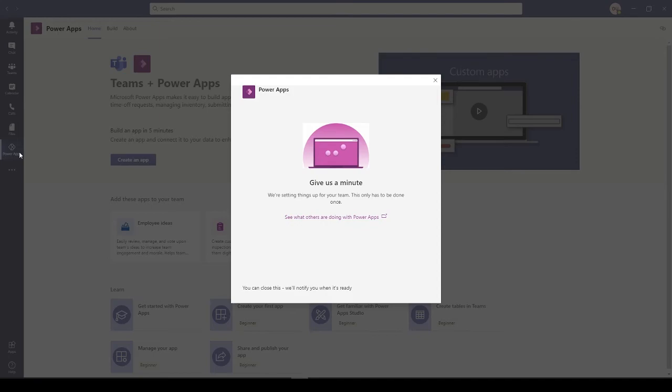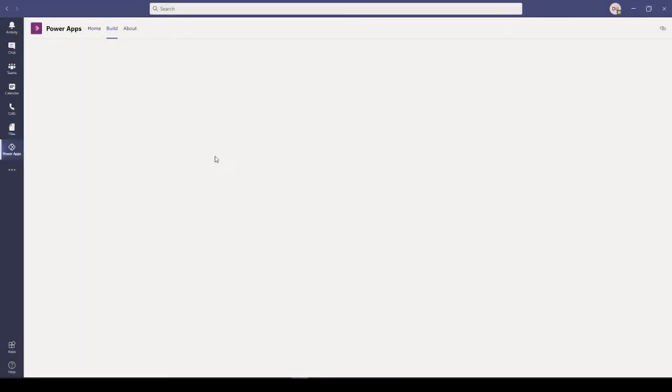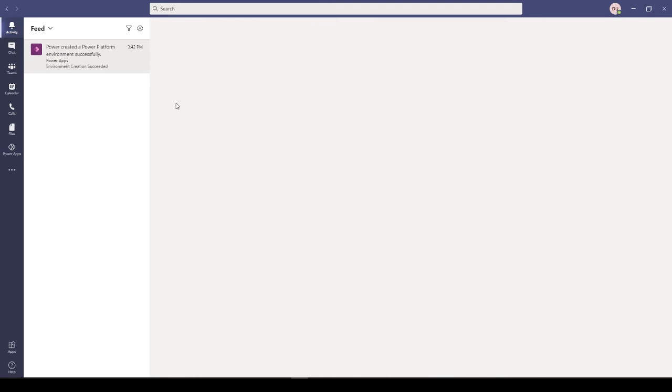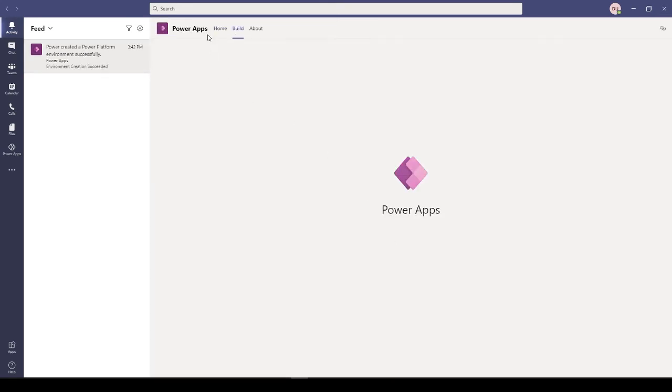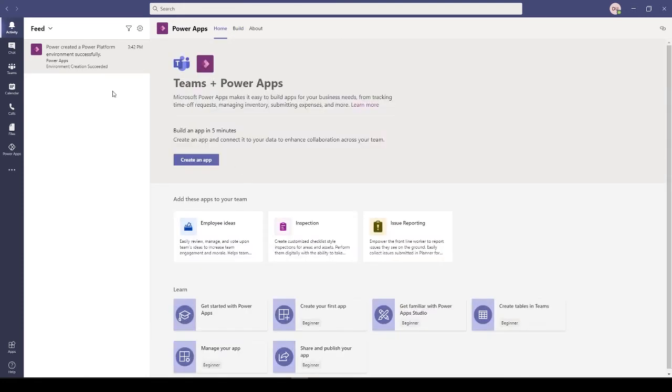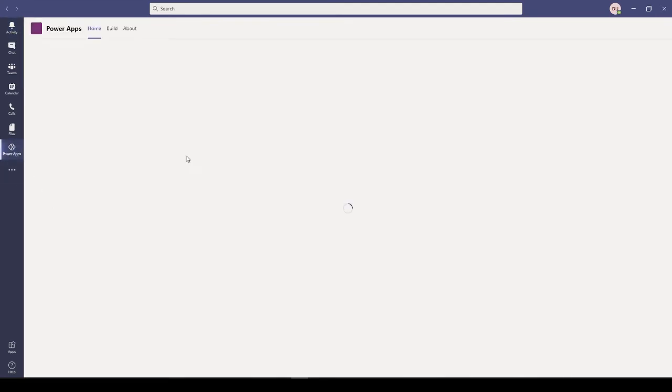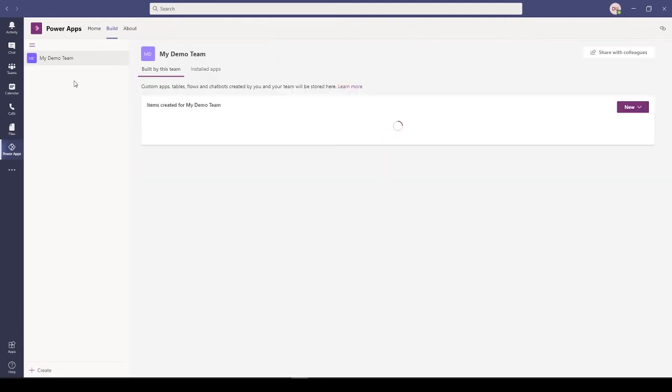If you go to your admin center and check, a new environment with the environment type Microsoft Teams will be created. We are getting a new database environment being created when we create an app for our Teams. My environment has been created and you will also get a notification.